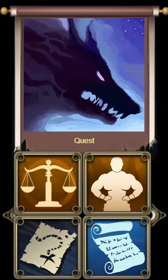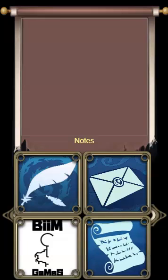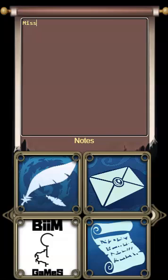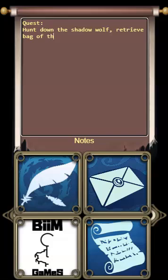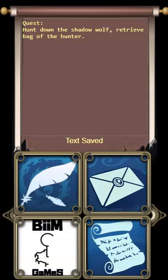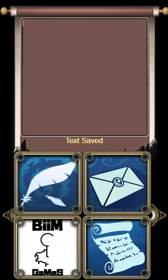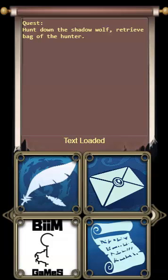After getting this information, you can click on the notes — the scroll — and tap down: say 'Quest', then add 'Shadow Wolf' and 'Retrieve bag of the hunter', for example. Now you can click the feather to save the text. If you delete the text or close the app and open it the next day, you can click on the letter icon to load the text. So during your spare time, you can roll these virtual dice, draw these virtual cards, create your story, and write some notes.